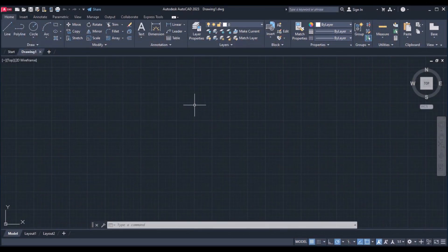Hi, today we are going to discuss about how to change from 2D to isometric in AutoCAD.